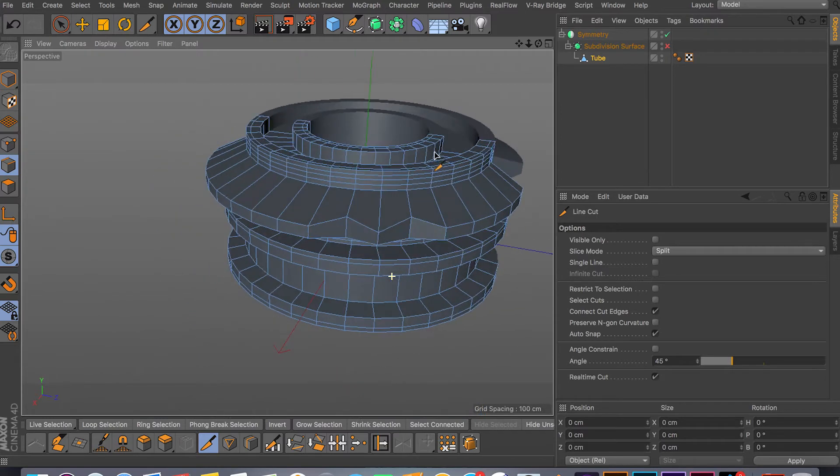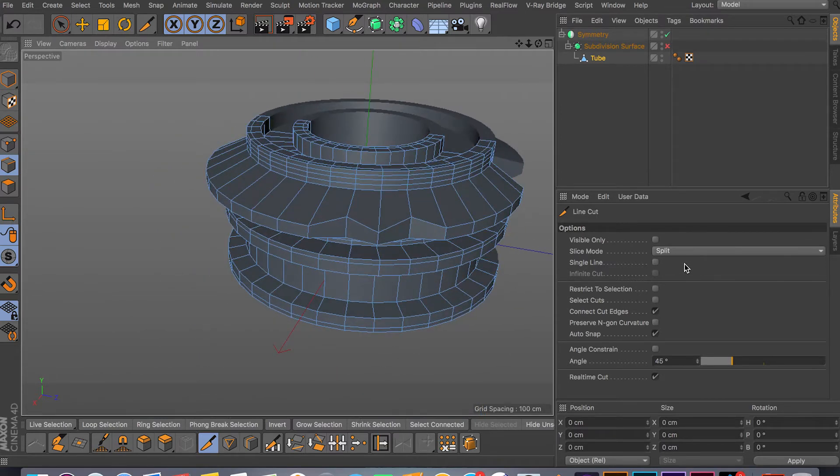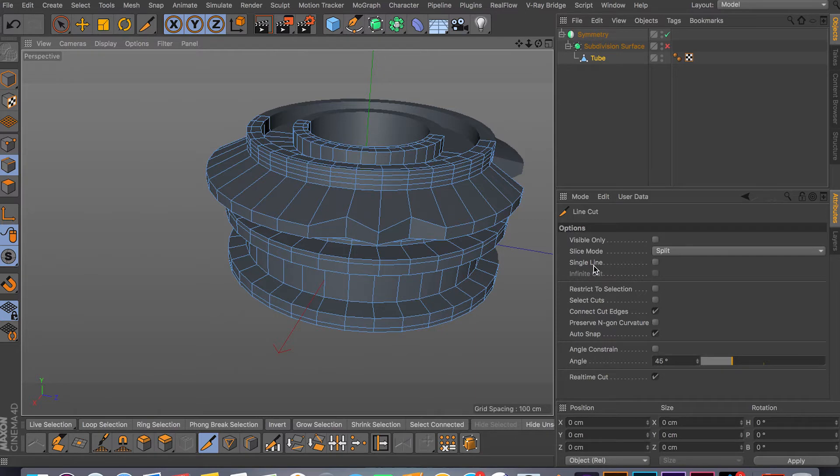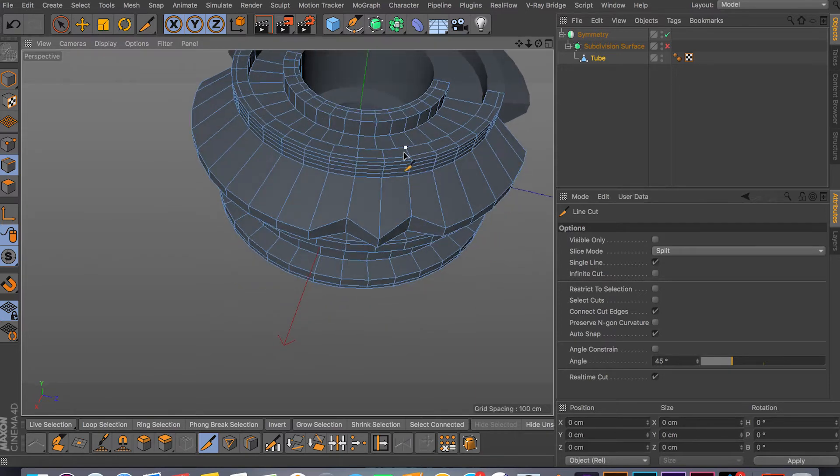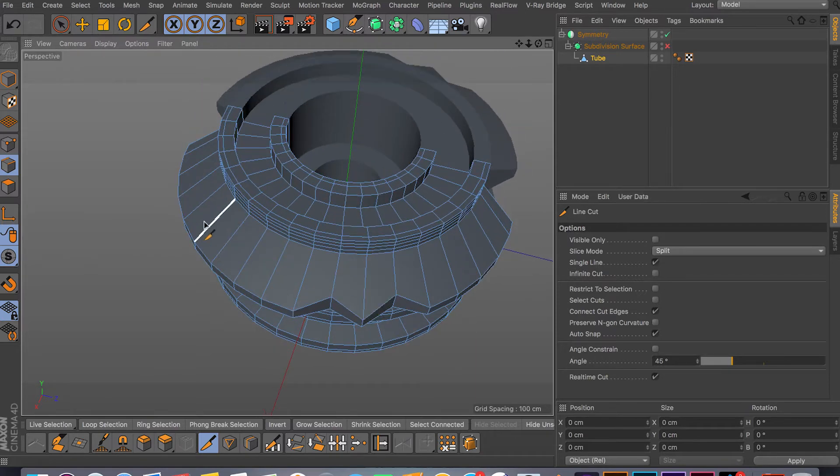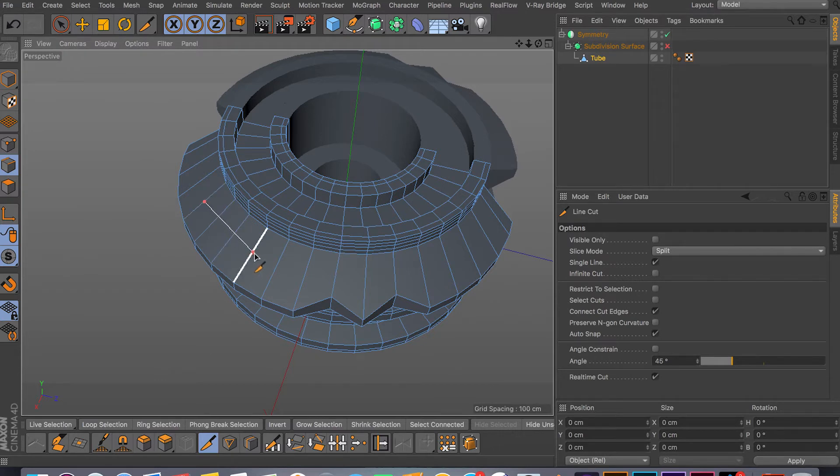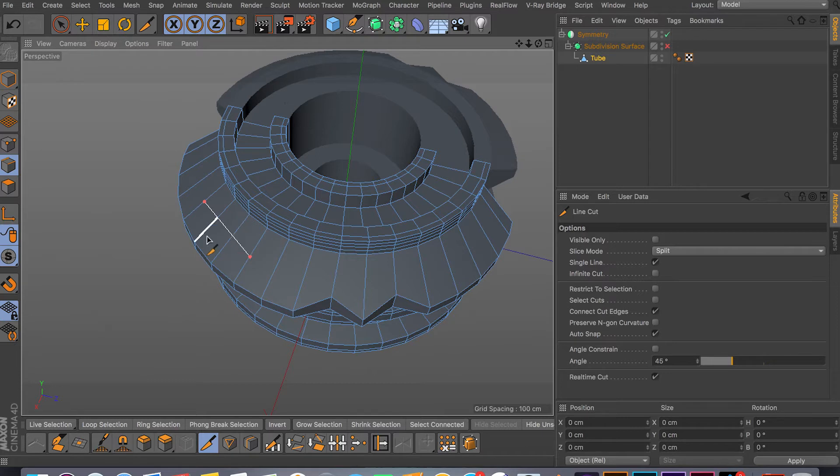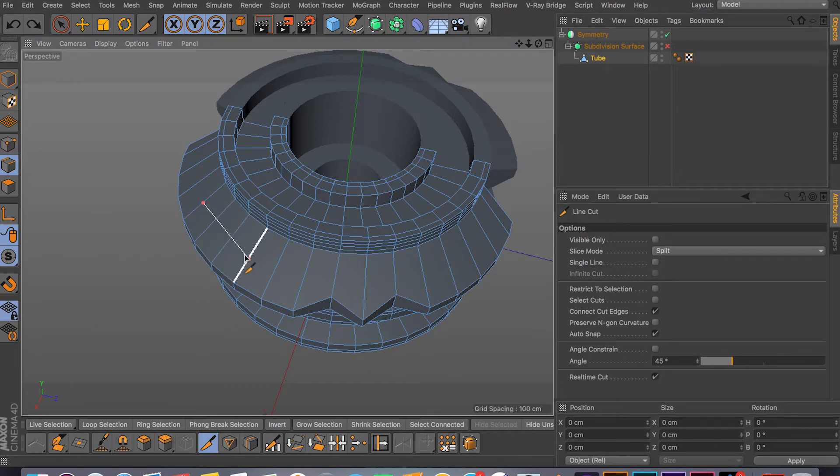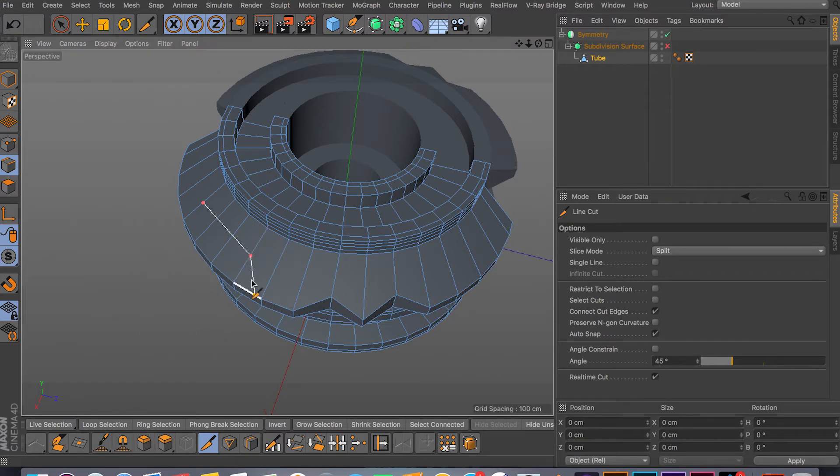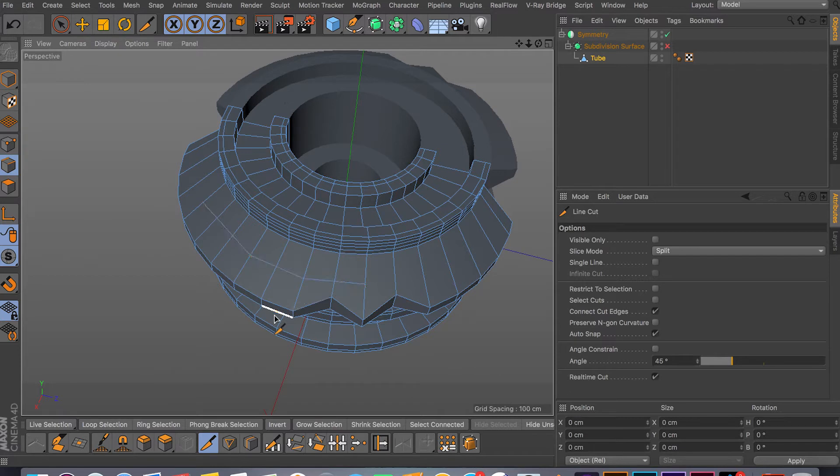Anyway, the next useful tool is the line cut or the single line. So if you have this checked you don't have to worry about clicking escape after you cut. So as you can see, if I click and drag and let go, the cut gets applied right away. But if I don't have this selected, if I click, click again, release, it wants me to cut more and more until I click escape.